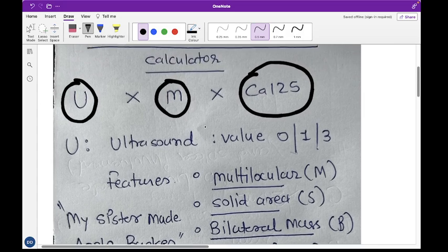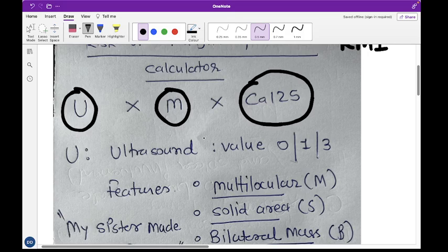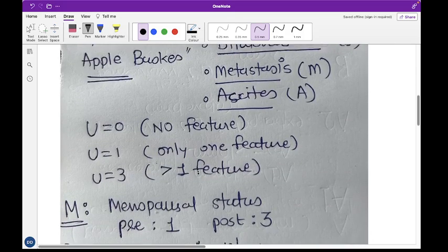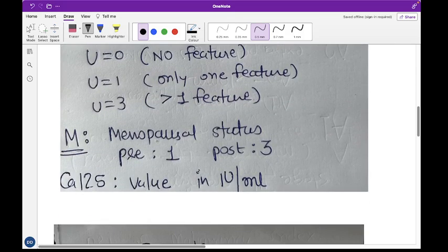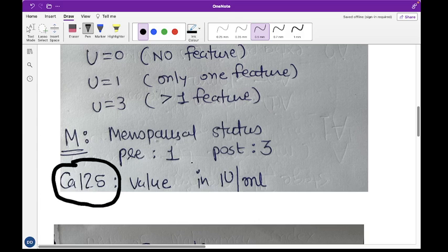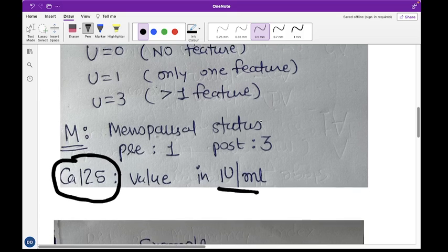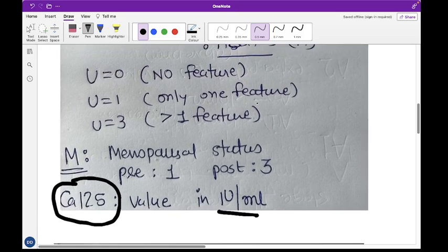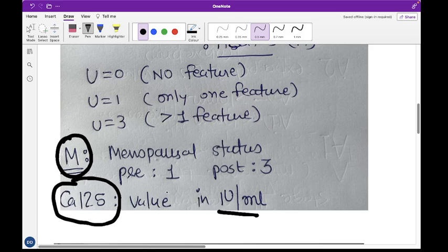For CA-125, you don't need to do anything special — the value is taken directly in international units per milliliter. For menopausal status M, pre-menopausal women are assigned a value of 1, and post-menopausal women are assigned a value of 3.